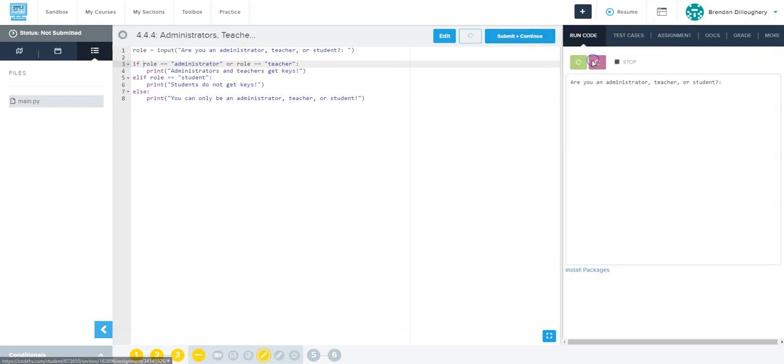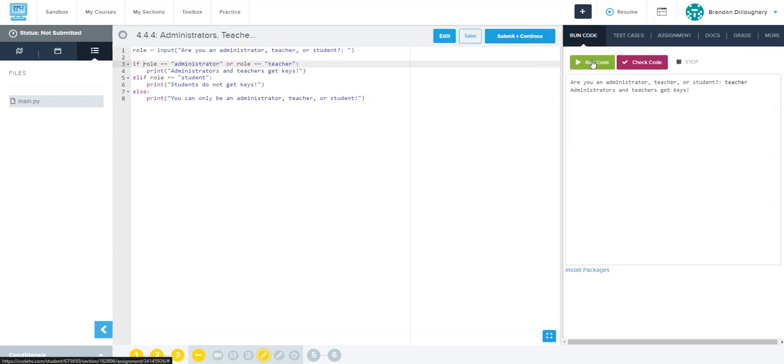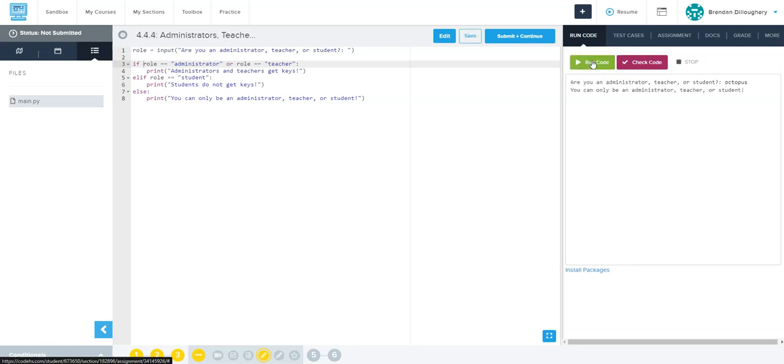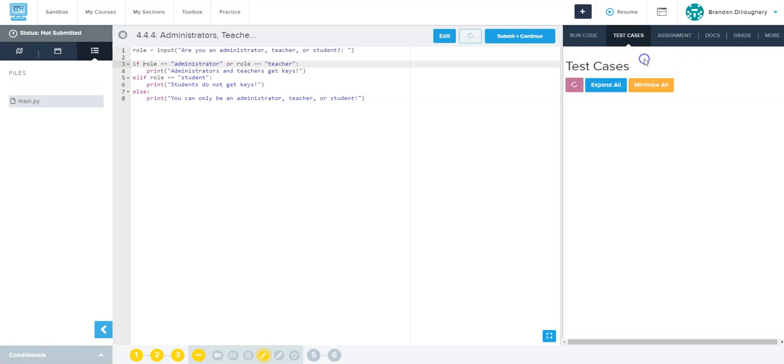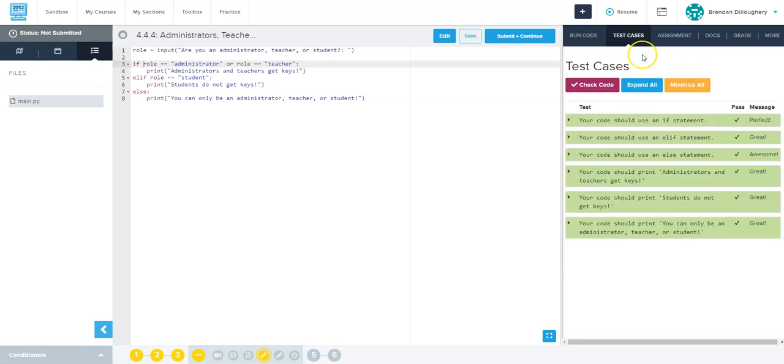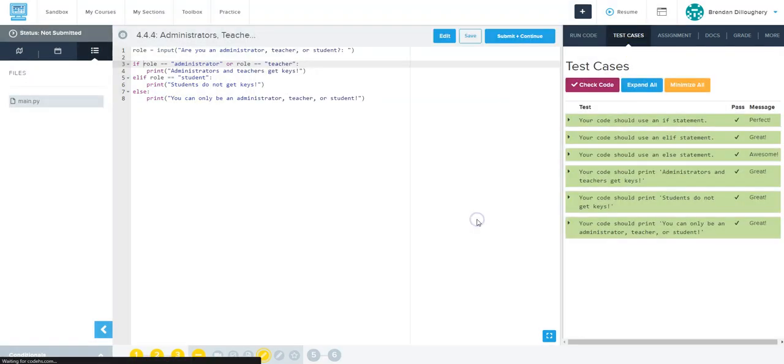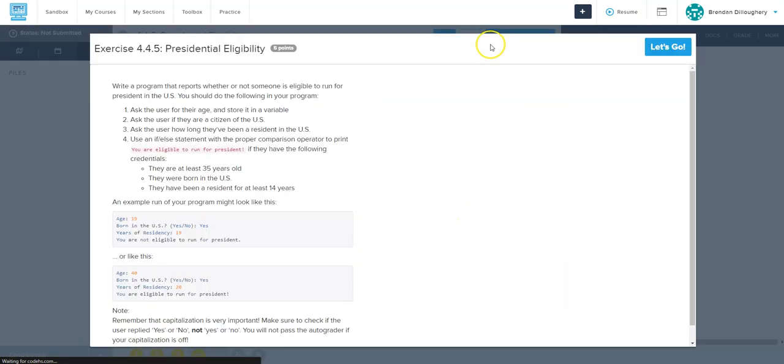So now let's go back to run code, let's try it out: teacher, let's try it out student, let's try it out octopus - and okay let's check the code. All is good, let's submit and continue and go to the next one.